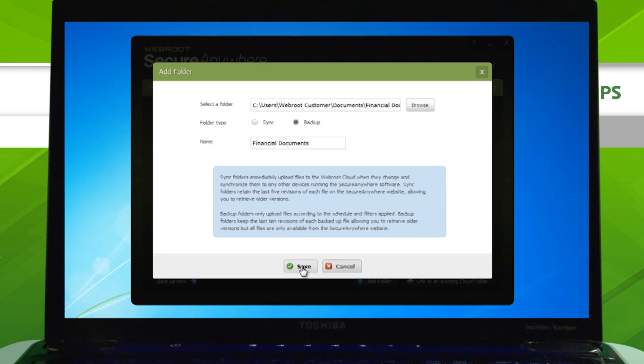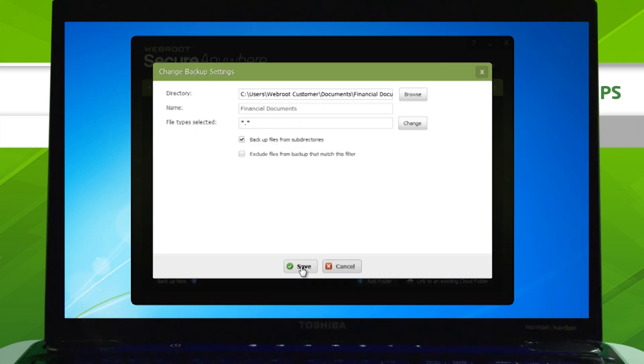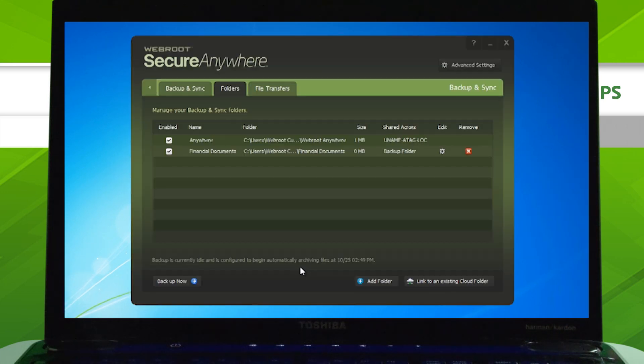Lastly, click Save, then Save again on the following screen.